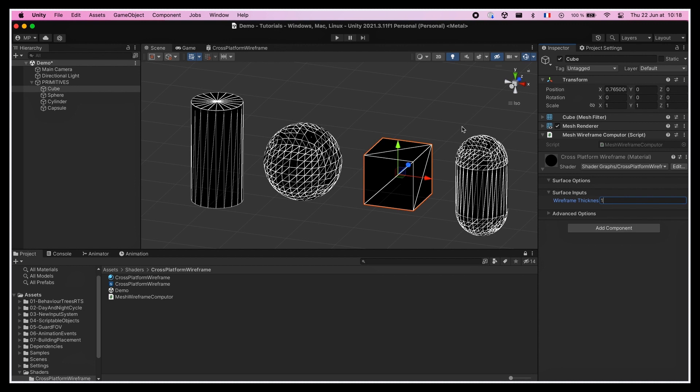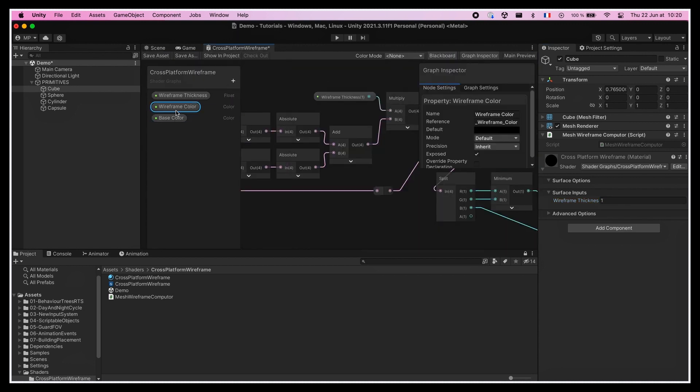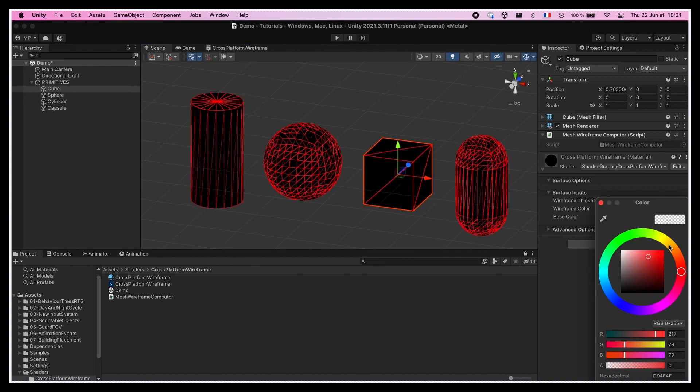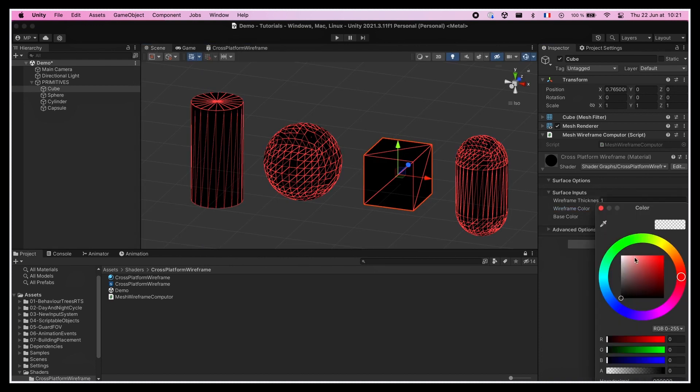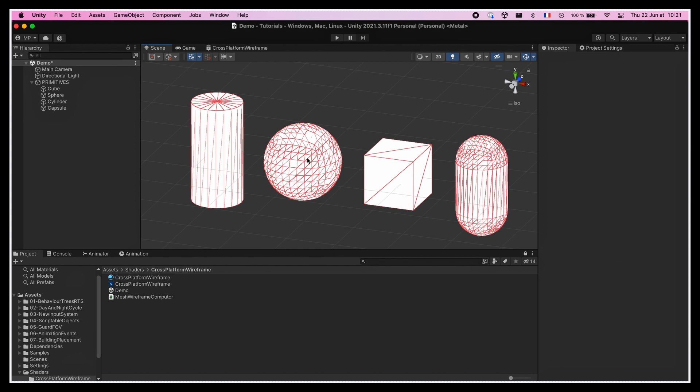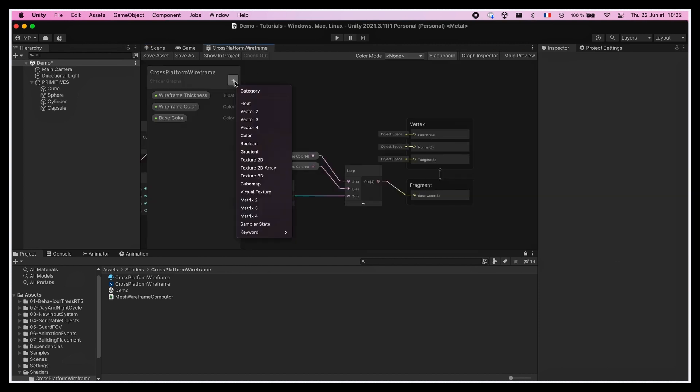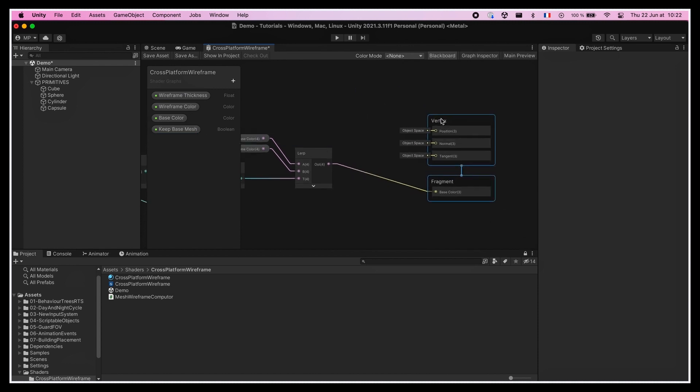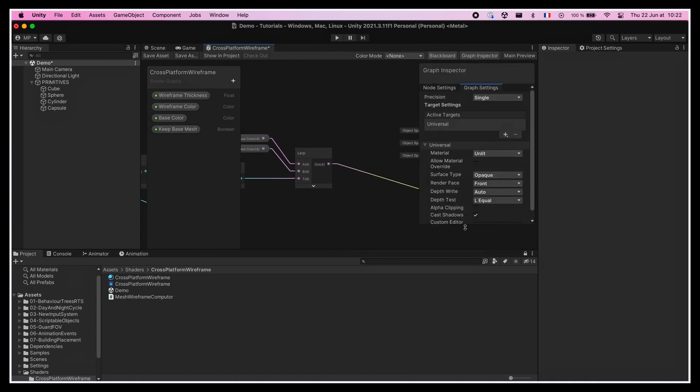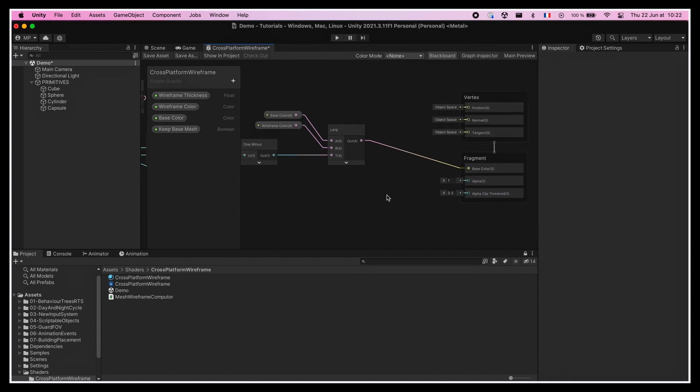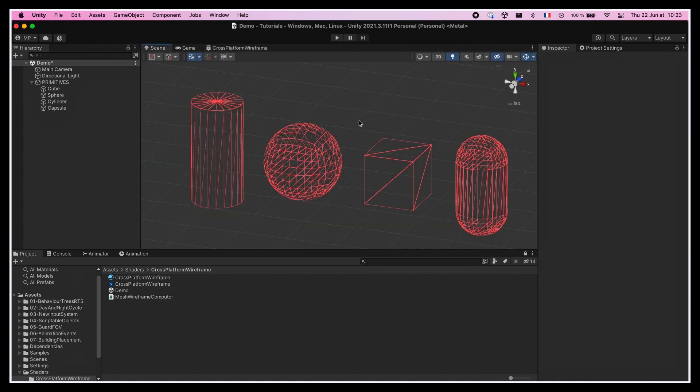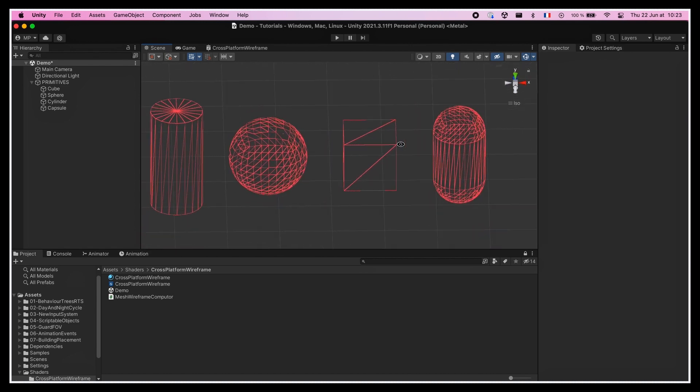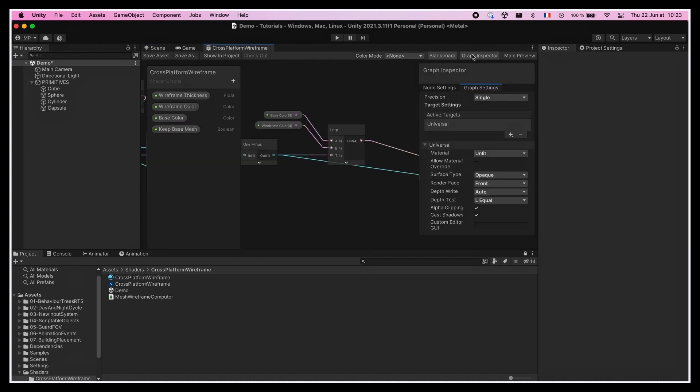To finish up this shader, we can add a few extras, such as some color parameters and a lerp node, to let the users pick the color of the wireframe and the faces of the mesh in between the wireframe lines, or a boolean parameter to decide whether or not to show these faces. Because if we go to the graph settings, and scroll down to enable the alpha clip option, we see that by plugging our wireframe in the alpha slot, we get a mesh where only the wireframe is visible. What's cool is that since it's alpha clipping, we can keep our shader opaque, and just discard the pixels we don't want to see, without having any complex transparency computation, which makes the shader far more efficient.